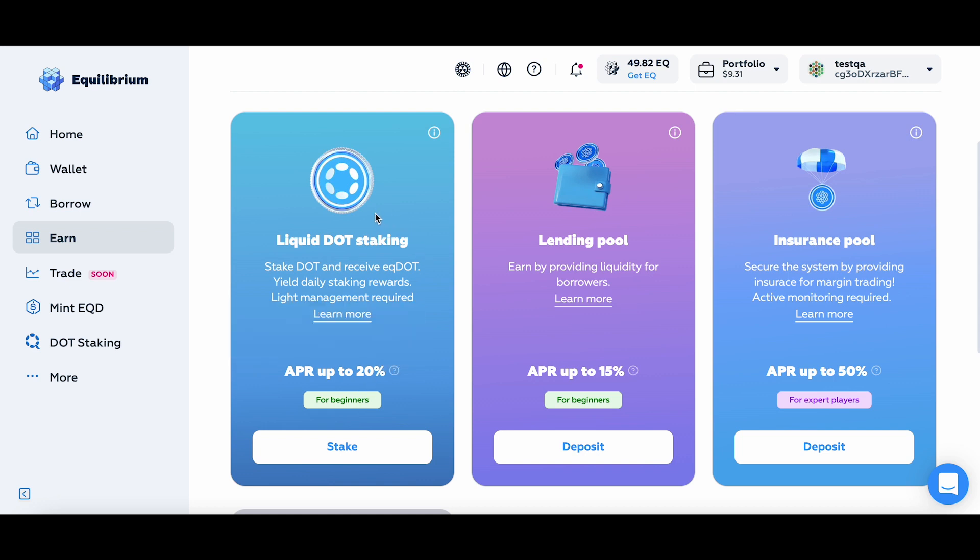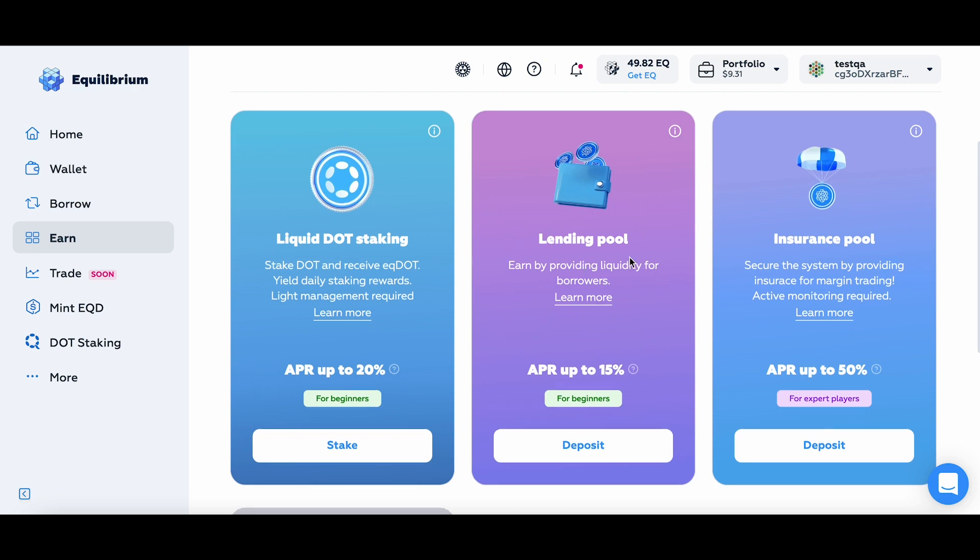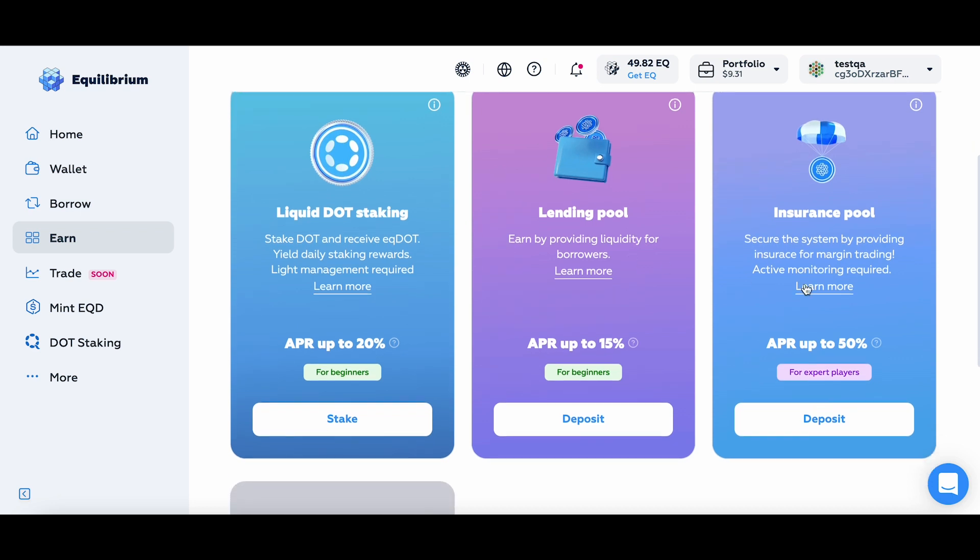So I can stake DOT and start earning some APR on liquid DOT staking. Or I can go to the Lending pool and lend out my liquidity. Or I can go to the Insurance pool and put some funds to work in there.